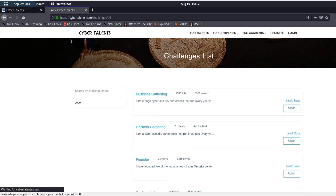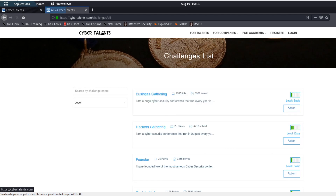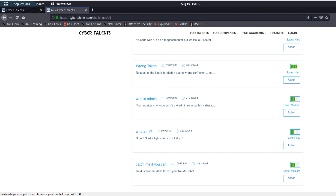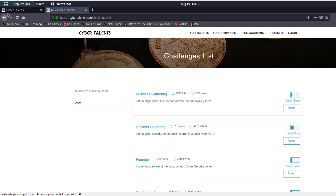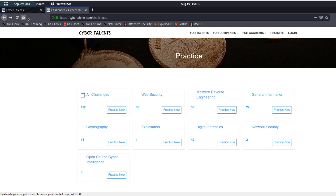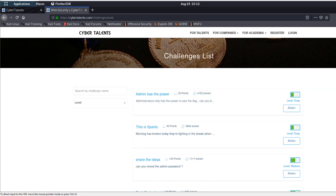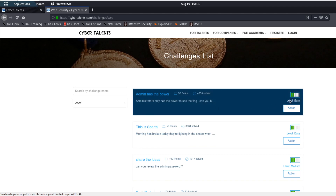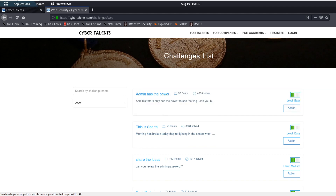So here I clicked on all challenges and as you can see here they are. I advise you not to do that — you can go back and click on the category you want to practice. For example, when I tried this, I clicked on Web Security, and here you can see the challenge name, the categorization, and you can start solving it.